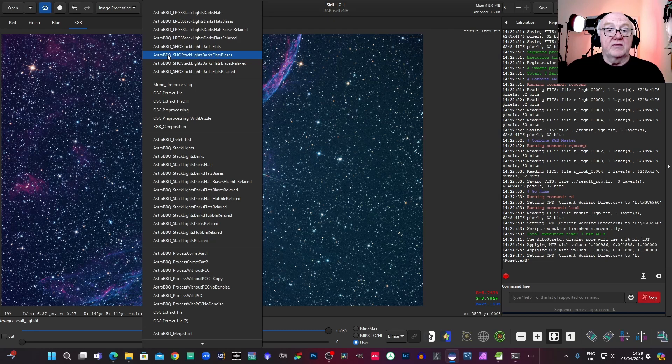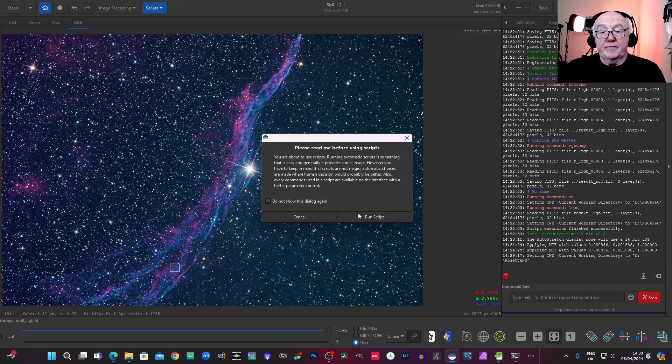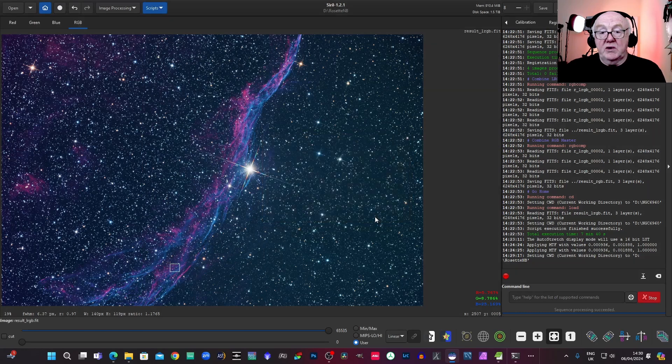And this time we use one of the SHO scripts. So we'll use, again, the non-relaxed version. Lights, darks, flats, biases script. And we'll run that.